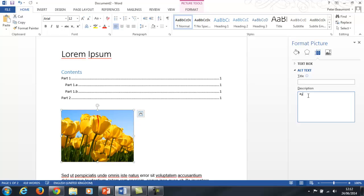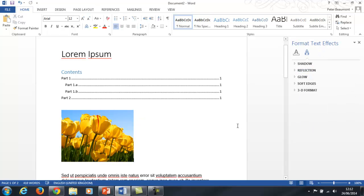So in this case I'm just going to say yellow tulips and that's all I want to do. So that's saved now, so if someone's using the screen reader they'll get told what the image is of.